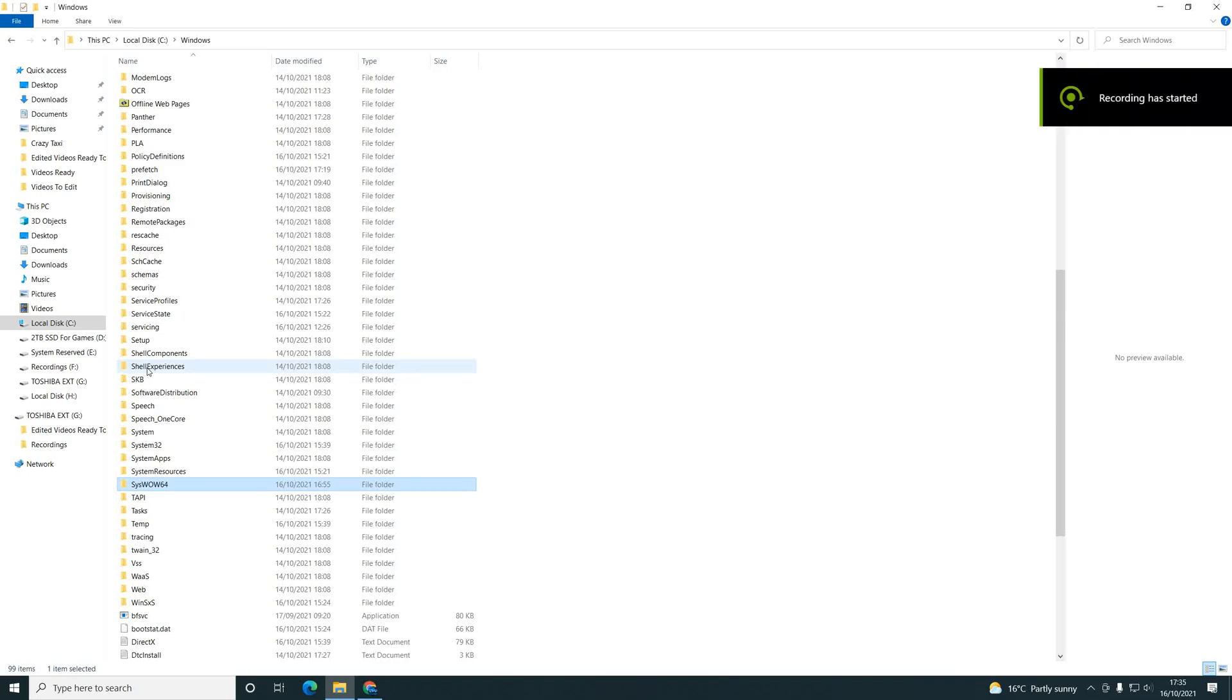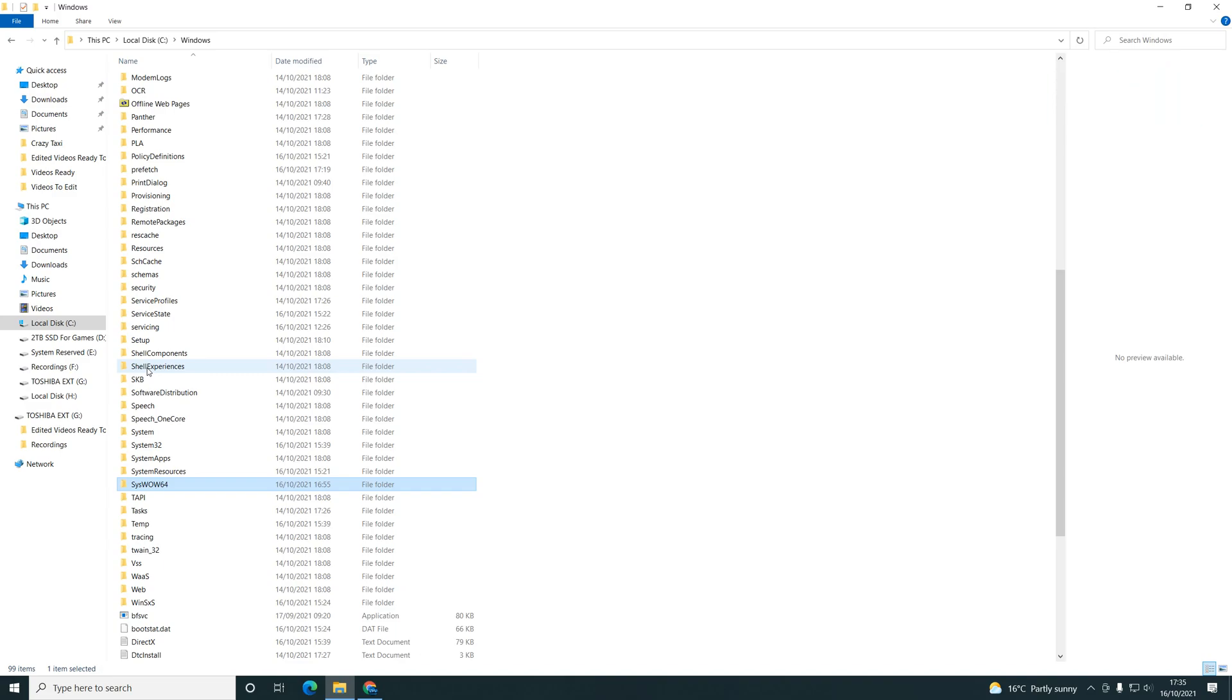How to fix Medal of Honor 2010 Punkbuster kicking you all the time. I recently had this issue after reinstalling, which I figured out. So first things first, what you need to do is go to your game path, your game install location.